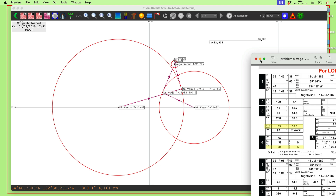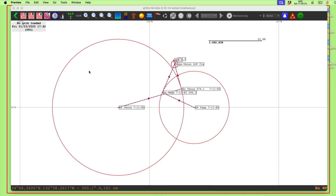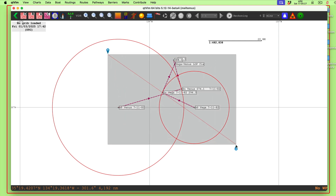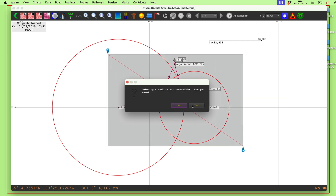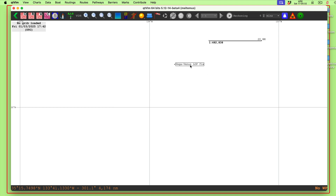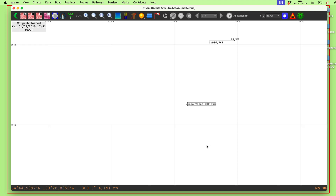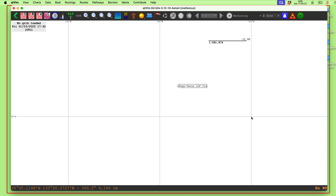Let's get rid of the existing marks: right-click, delete all marks, yes. So that's what we're going to work with now. QTVLM is a free program for Mac or PC. Let me quickly review how celestial navigation works.